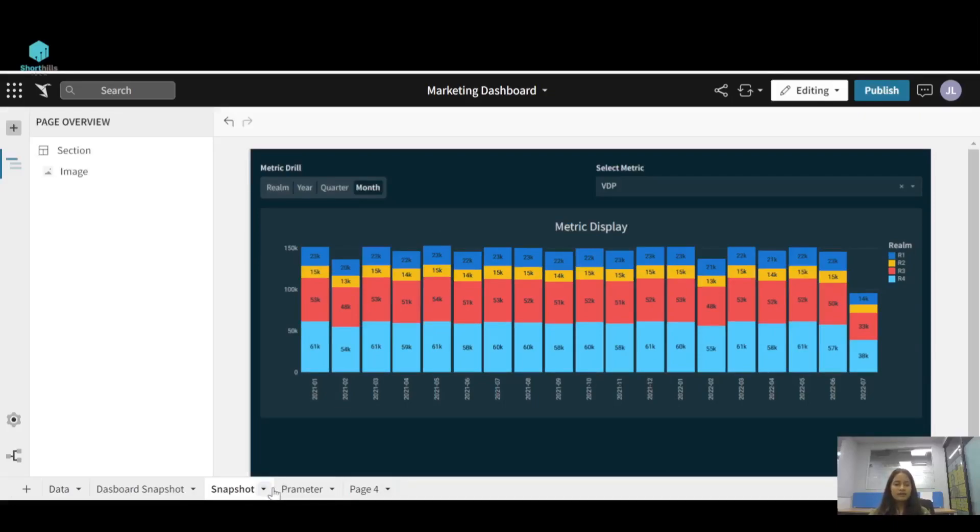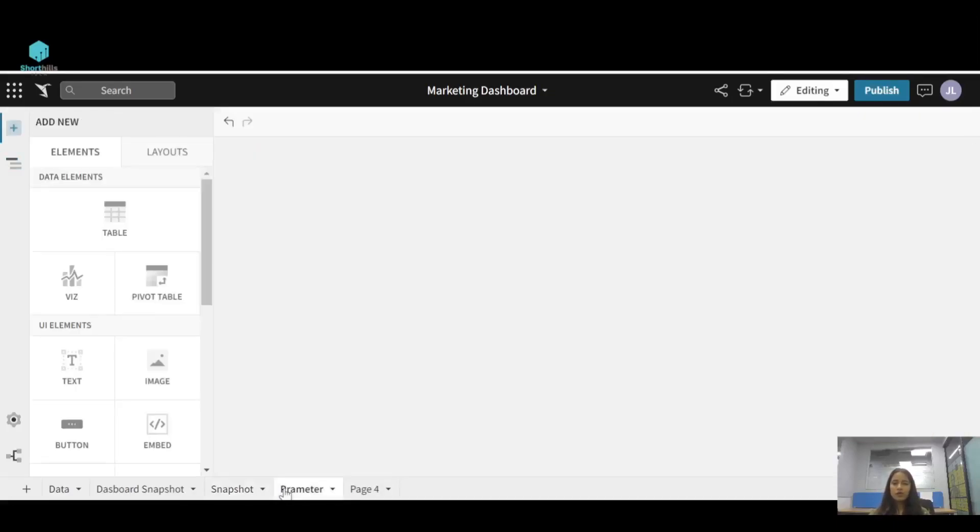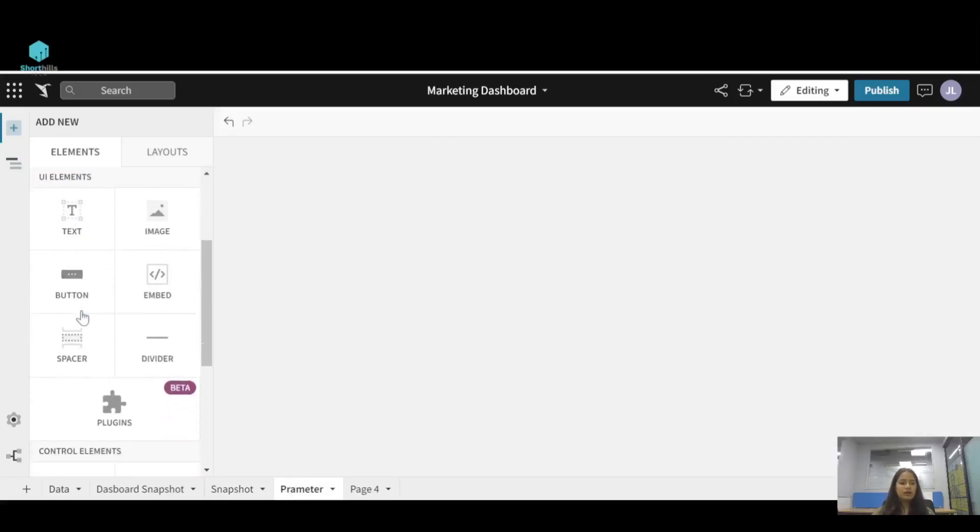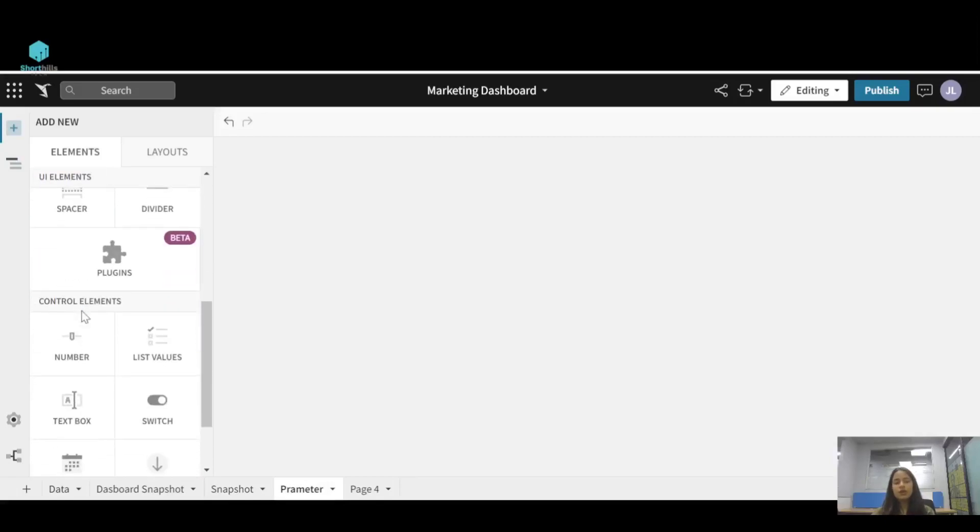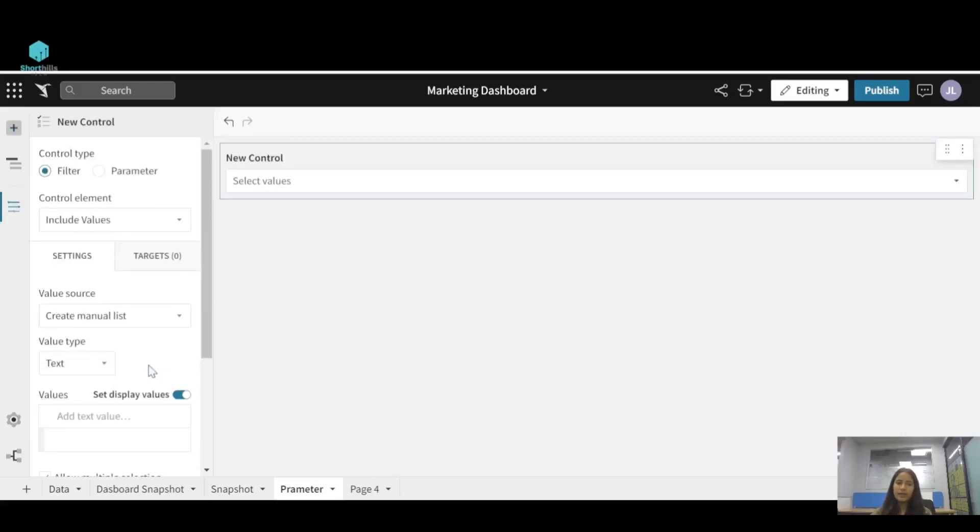So let's go to a new page, and now from this editor panel select the control element that you want. I want a list type control element and select the control type to be a parameter.